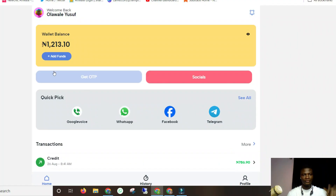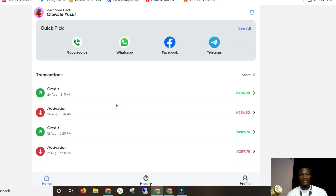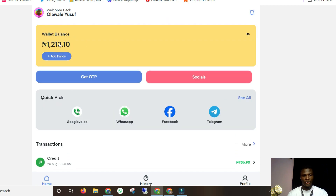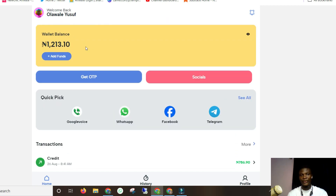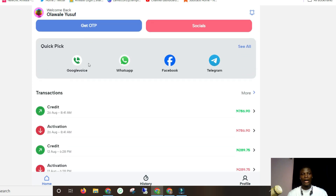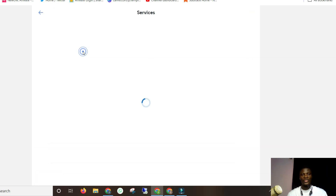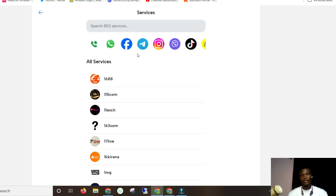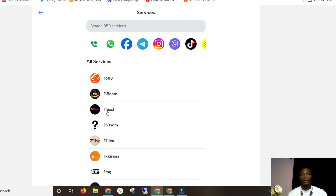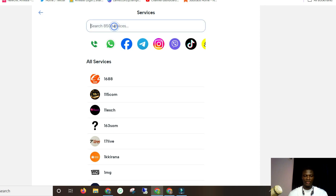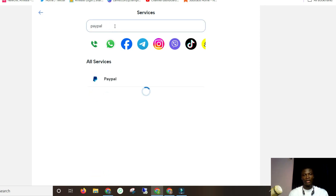This platform is right here — I'm going to be dropping the link in the description below. All you have to do is go ahead and create an account. I already have an account and I've used it several times. I've got a little 1,213 balance right here. Now all you have to do is click 'Get OTP.' You've got various websites and platforms to choose from. I'm going to be doing this with PayPal, because a lot of my subscribers want to get into this platform because of PayPal.